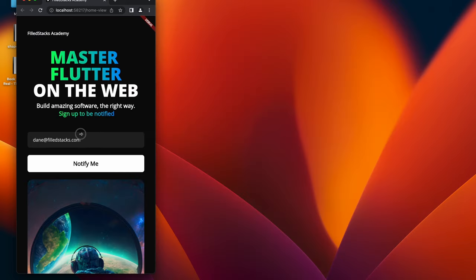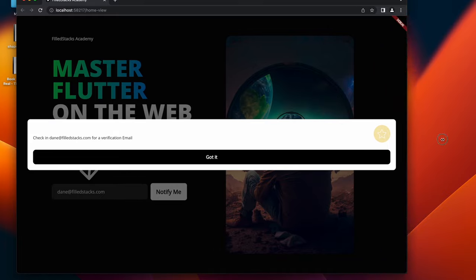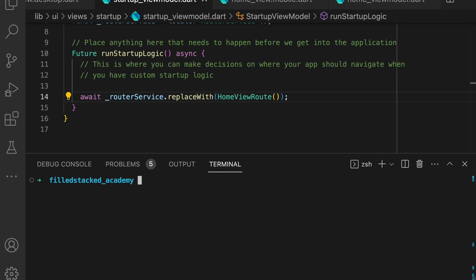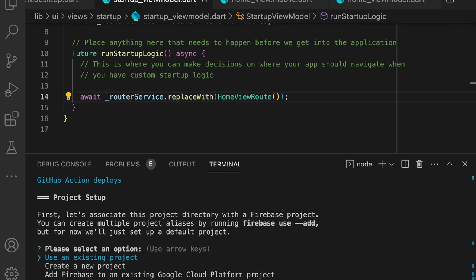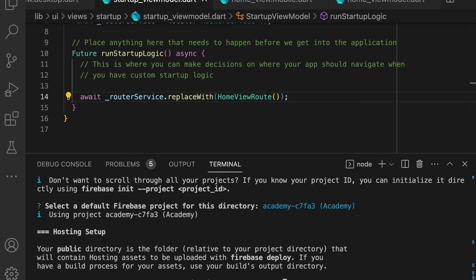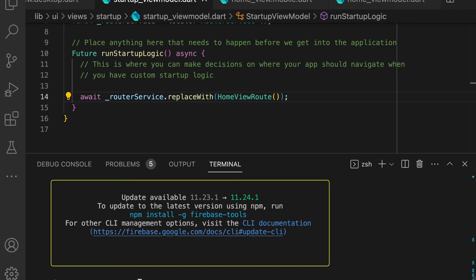The last thing we need to do is to deploy the app. To keep this short, we're going to use Firebase. This has become so much easier than it used to be. If you have the Firebase tools installed, all you do is you run firebase init, you select hosting, configure files for Firebase, you select an existing project or create a new one. The public directory you then set to build/web, and you reply yes to the single page question.